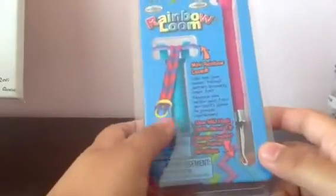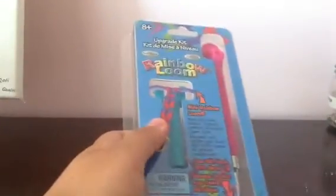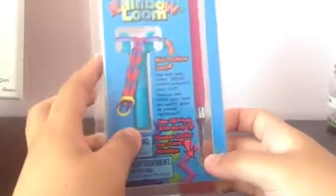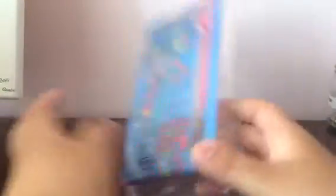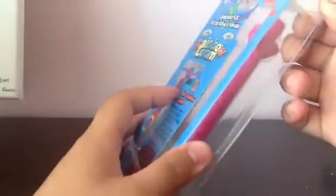Now on to the rainbow loom stuff. So first of all, I got a new hook because I already gave my brother my old hook. My old hook, I felt like it was going to break any moment because I do charms now, which I might show you in a new video sooner or later. But I just bought this today and it was $4.99.